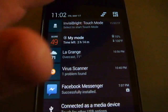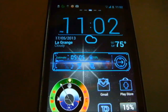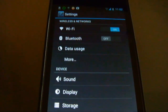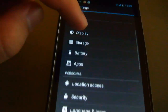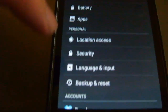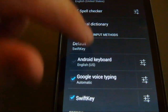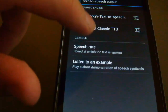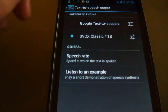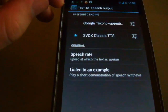The first thing you want to do is go down to your settings and find it on your phone — it could be different, but what you're looking for is Language and Input. Once you go there, scroll all the way down to Text Speech Output.